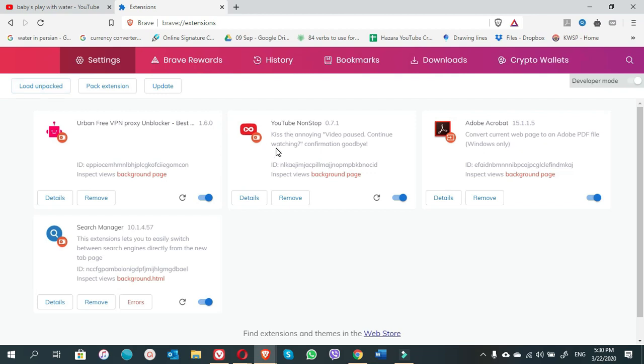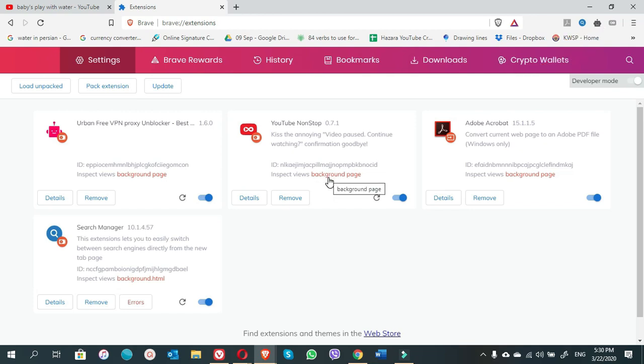Yes, this one is the YouTube non-stop extension. Yes, it's also visible on the top right corner. So this is, we can turn it on.